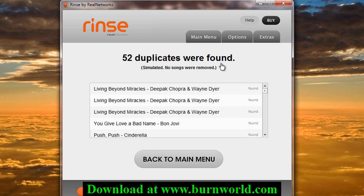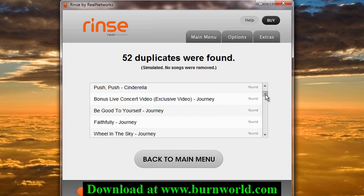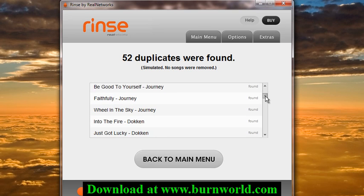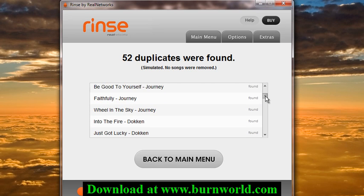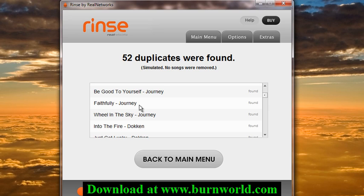What it does is, if you have extras or duplicates of songs, it'll list them all here. In the full version it'll give you an option to keep, delete, or move — stuff like that.